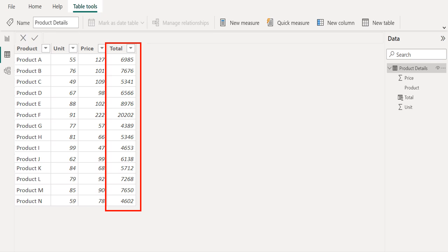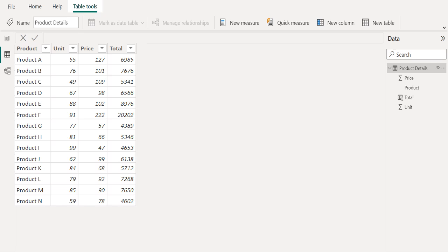We have successfully calculated the total per product by multiplying two columns. In this way we can multiply two columns using DAX functions in Power BI.